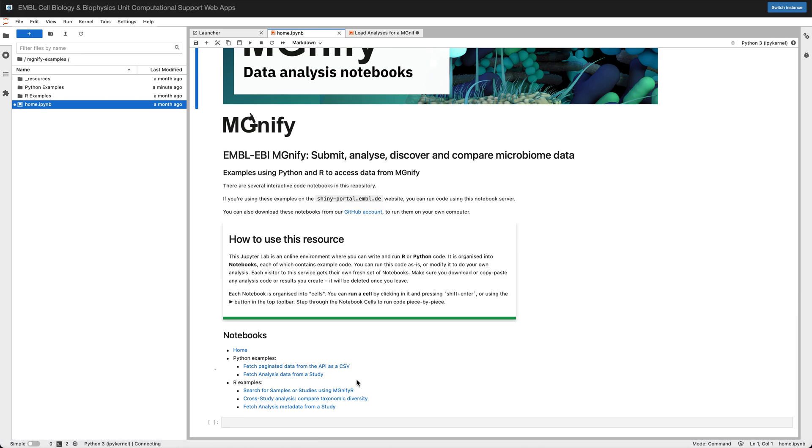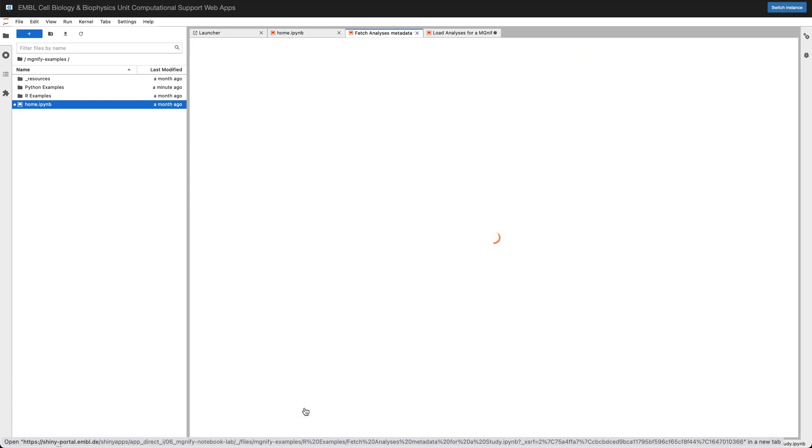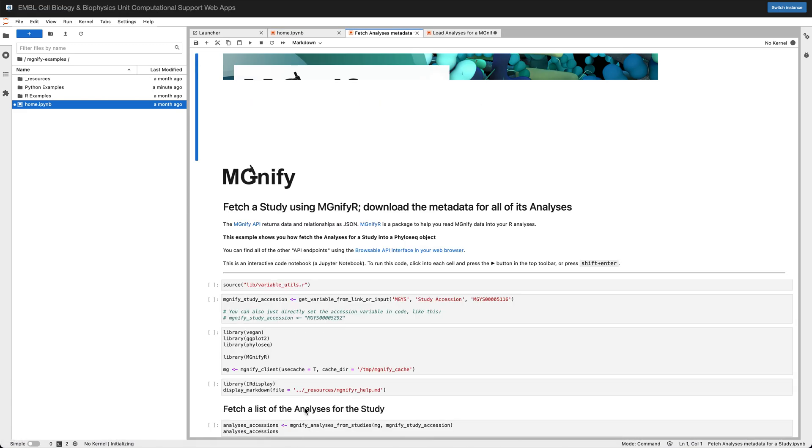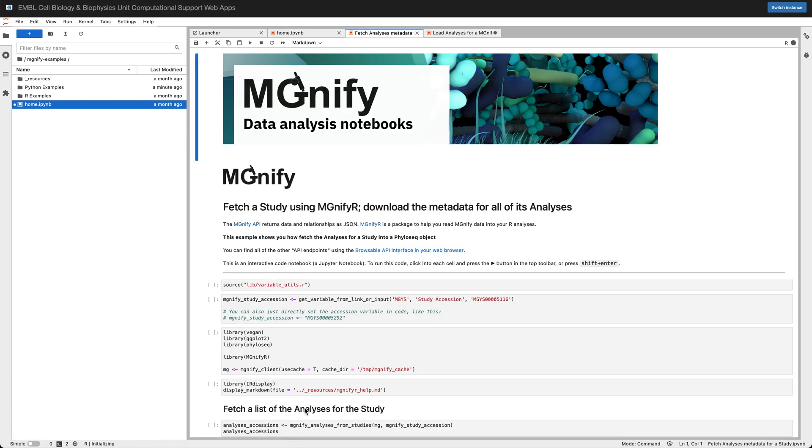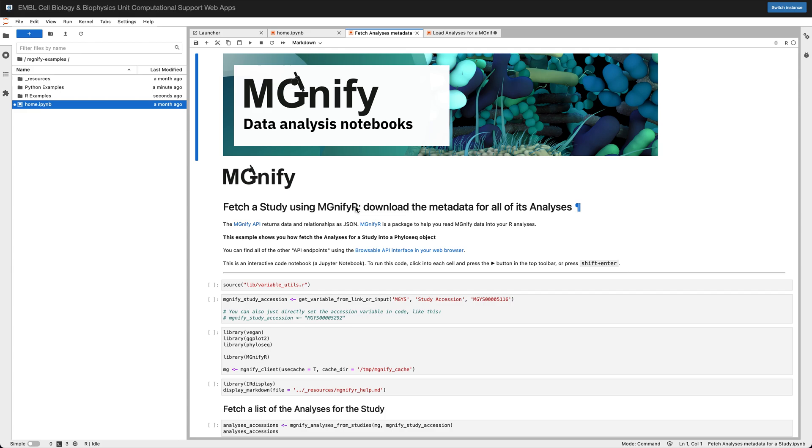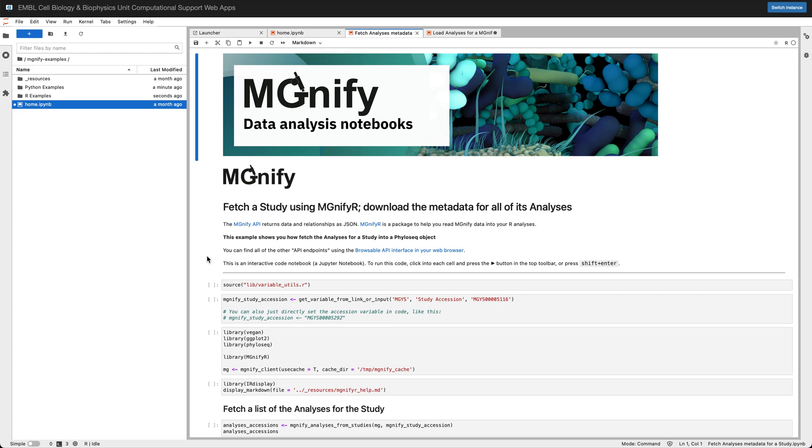If you're a user of R we've got examples in that as well, and some of these examples are built using MagnifyR which is a package by Ben Allen that makes it easier to consume the Magnify API into R. It uses some R familiar libraries like Phyloseq and it exposes a few methods for doing cross-study analysis which is what this other notebook is showing here.